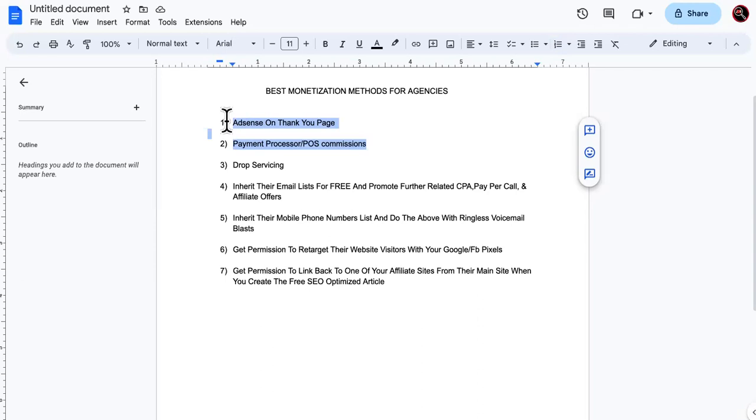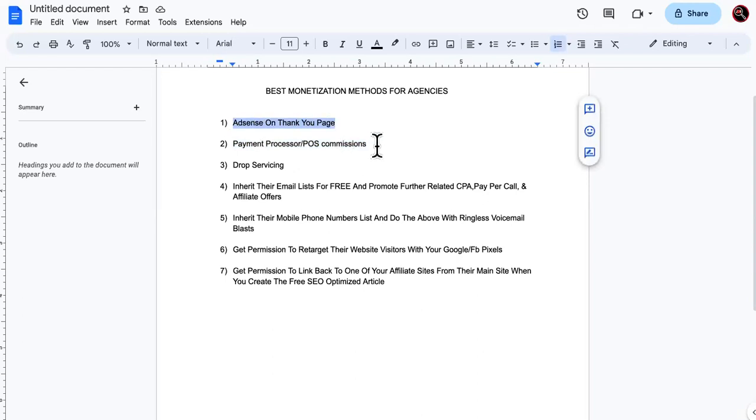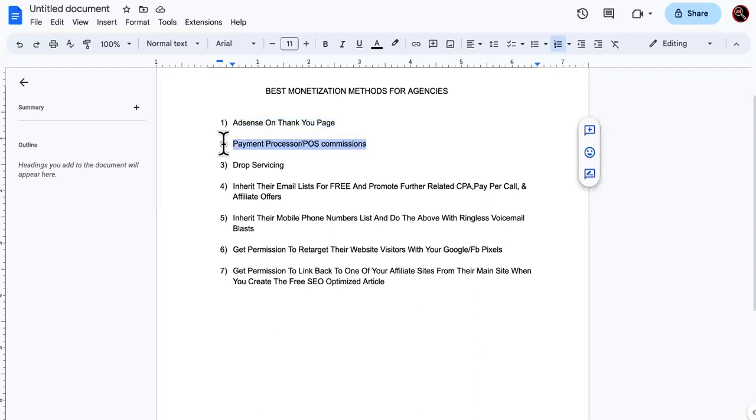If I put AdSense on that page from day one, I am earning. If I switch out their payment processor with my company, with my partner, then from day one, even if I'm not the one sending them traffic to that site, I'm going to start getting commissions from any payment that happens on that website.